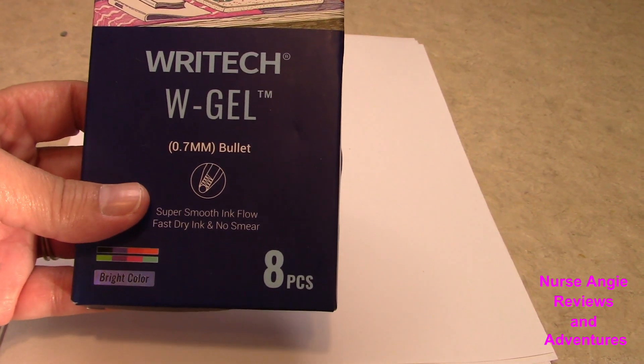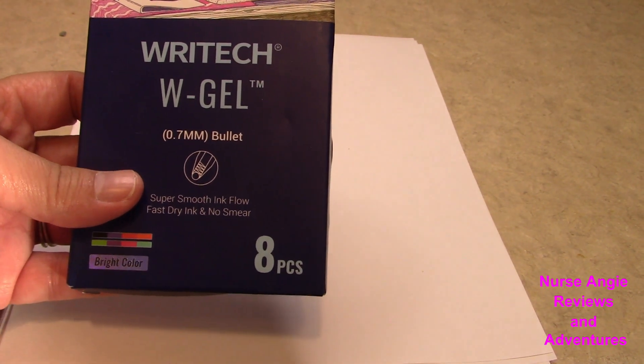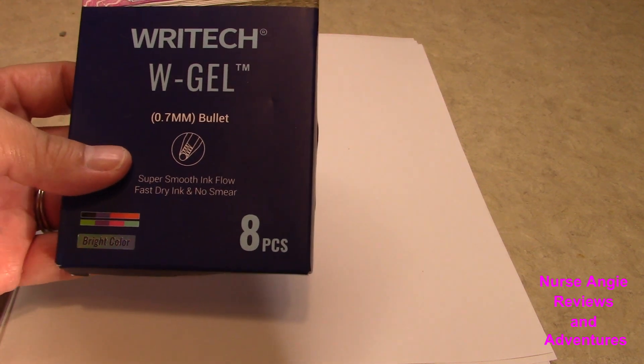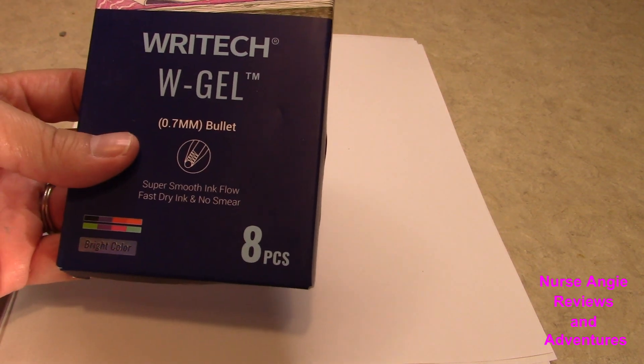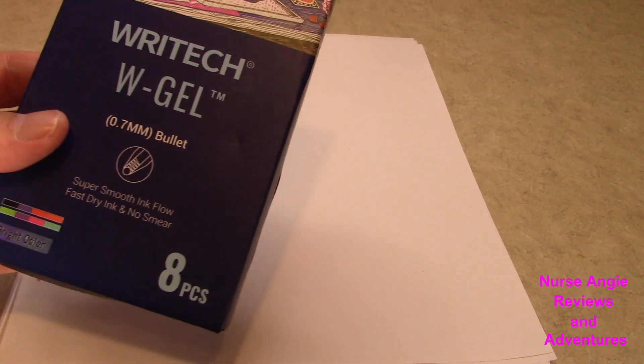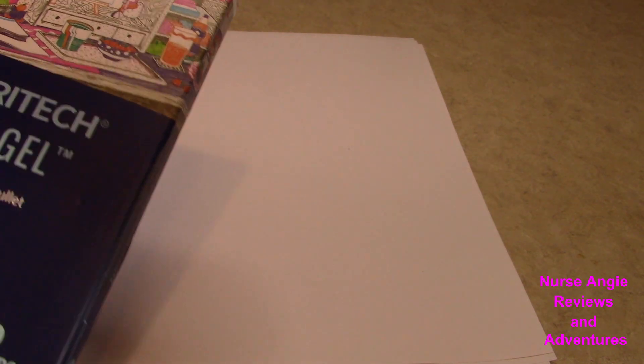7mm bullet. This is an assorted pack and there are 8 different pens in here. Let's check them out.